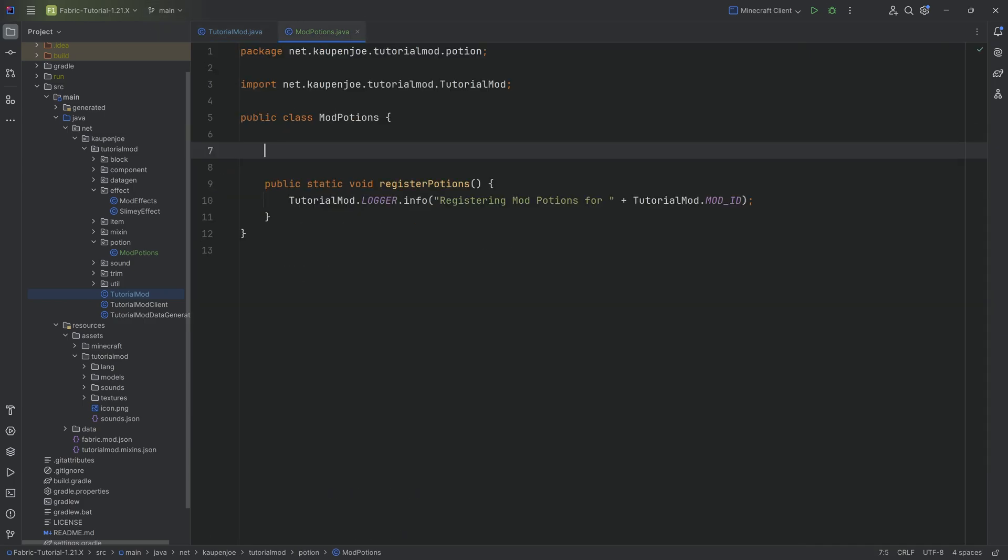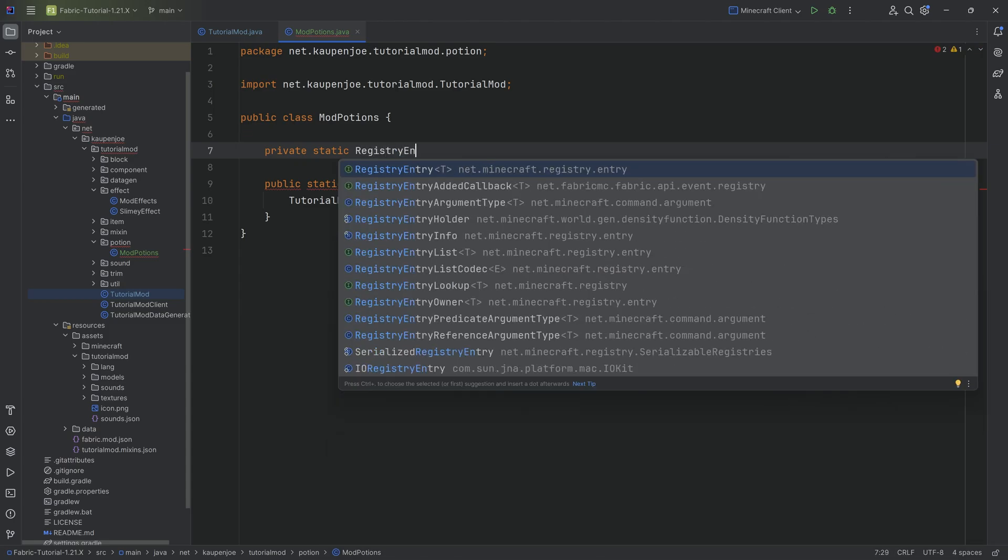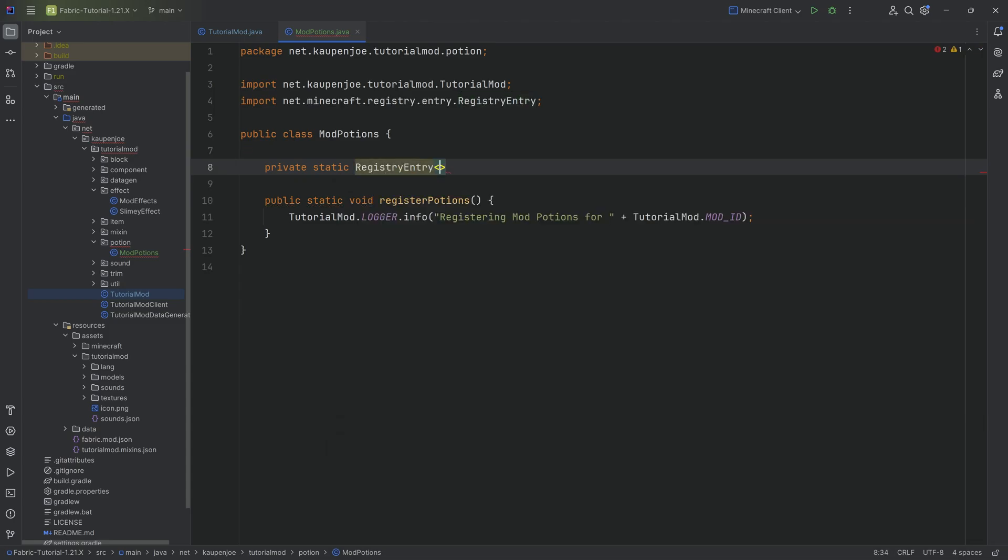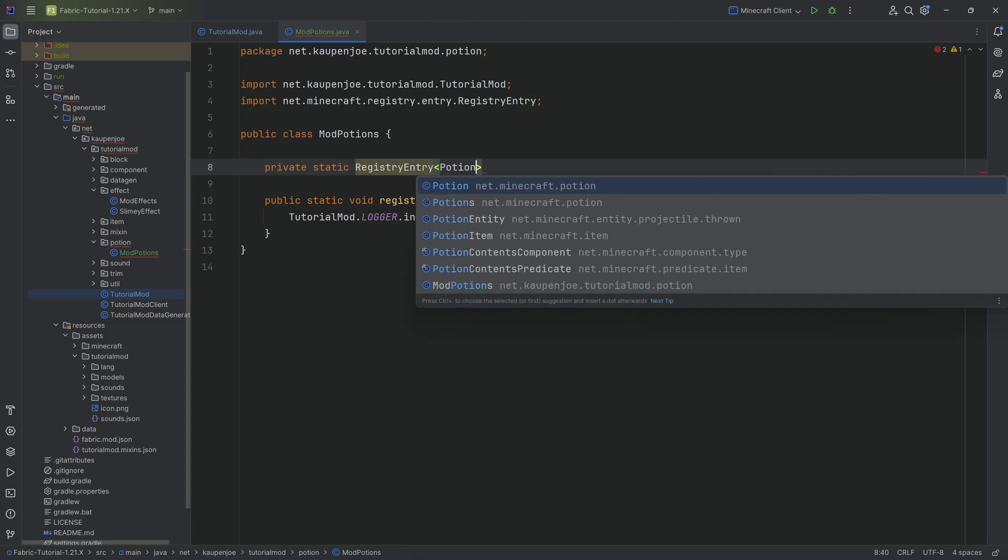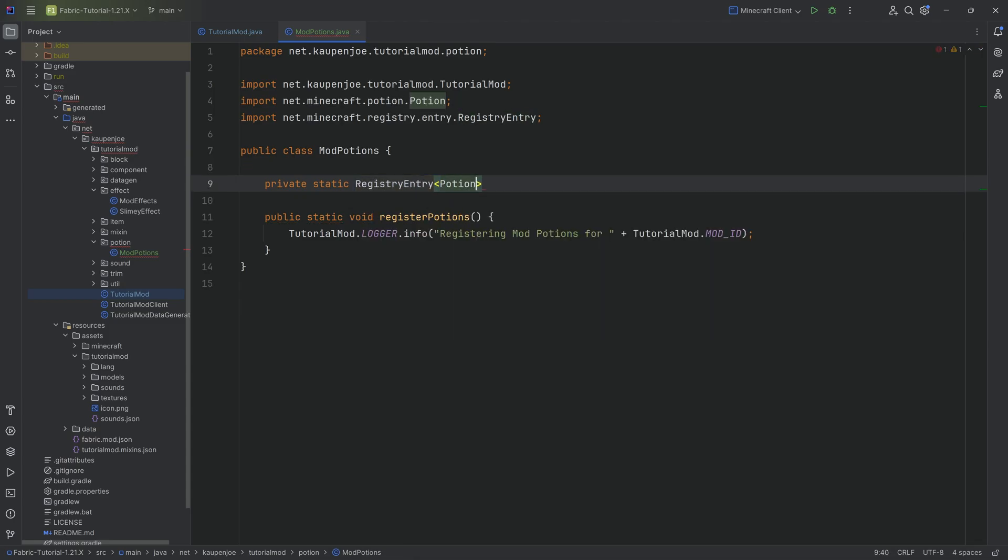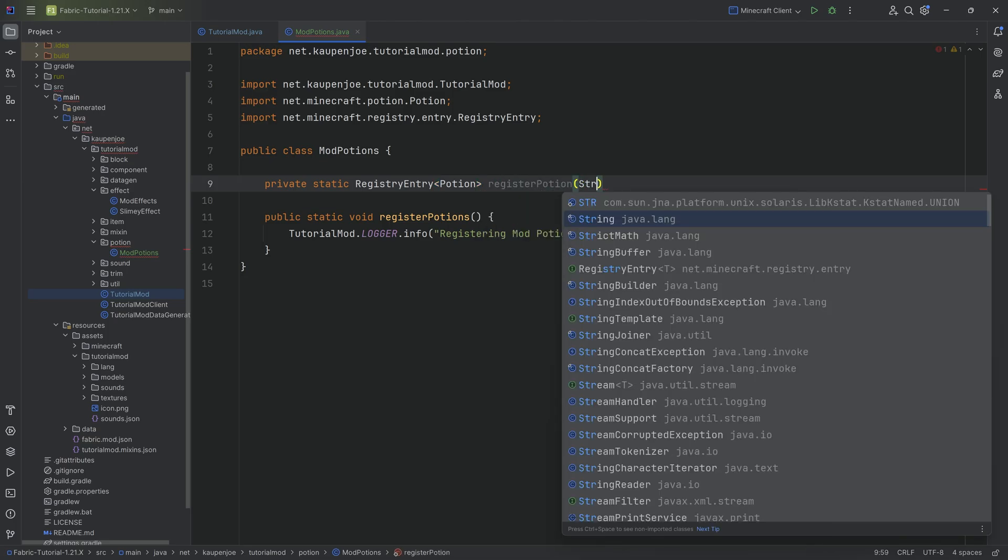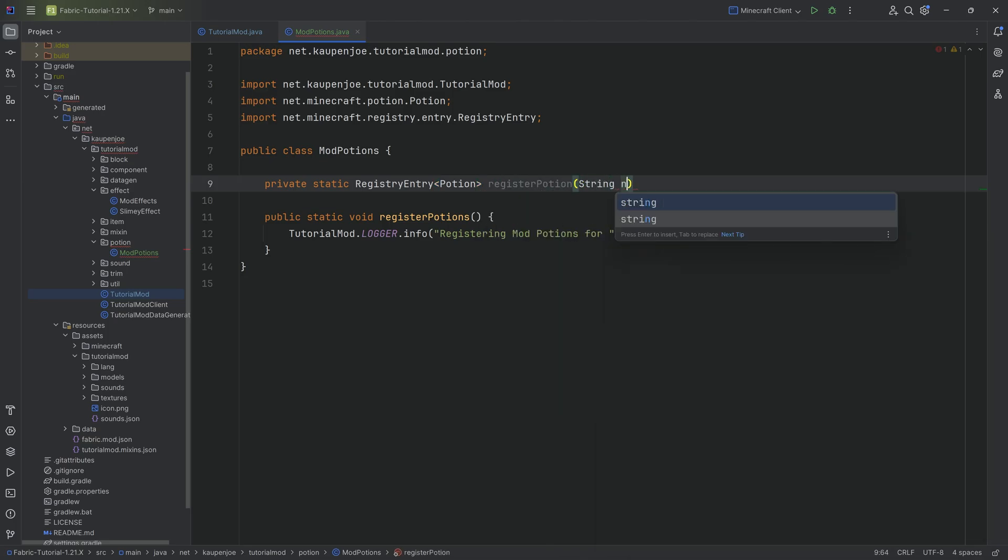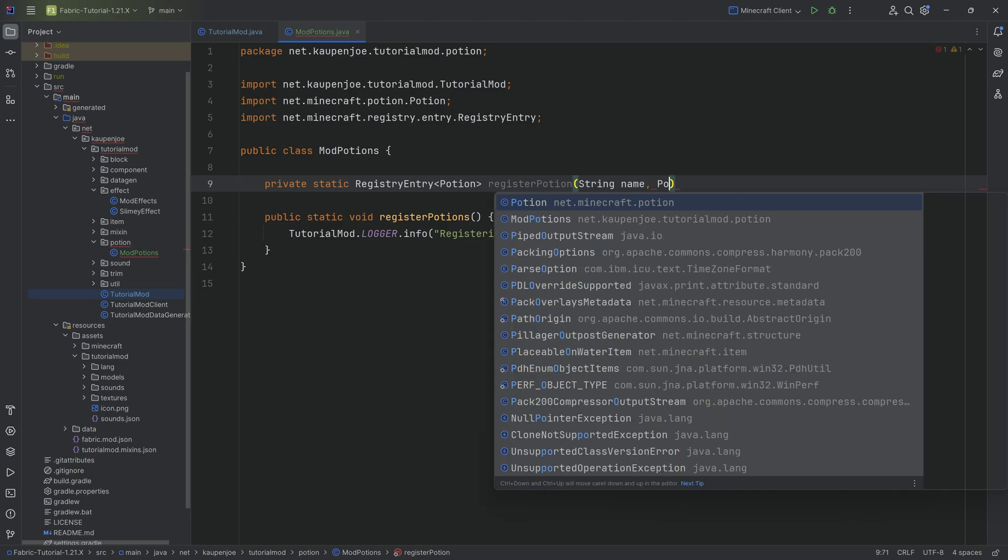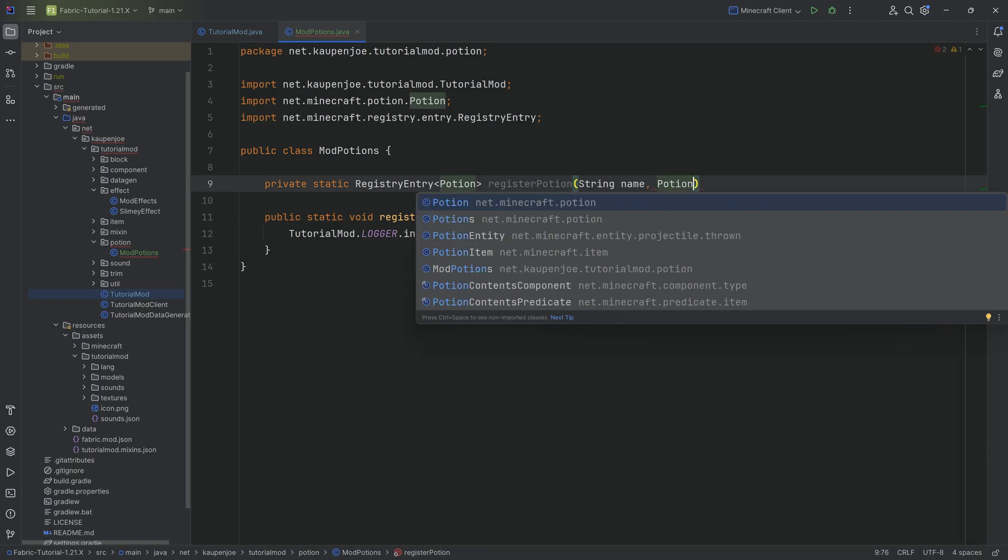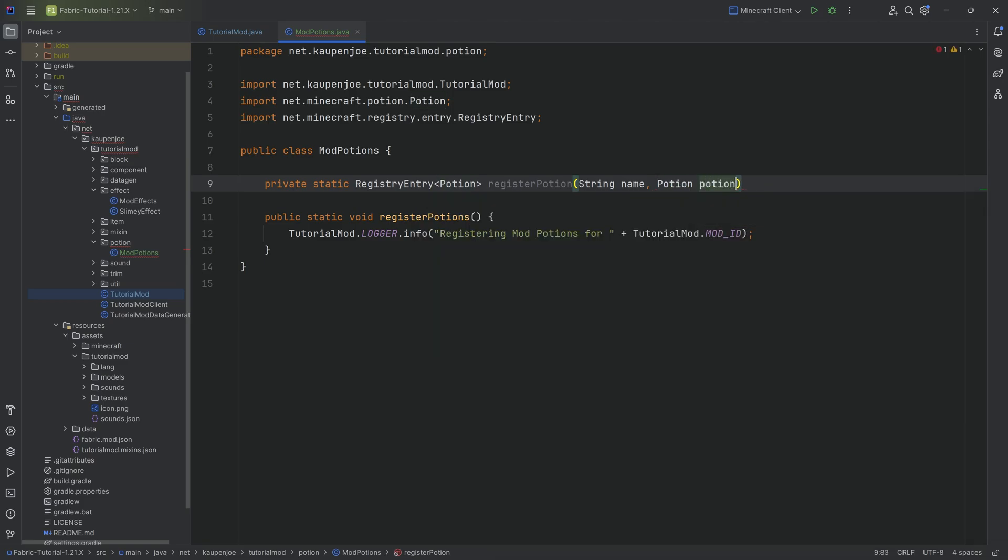And now we're going to need a helper method. It's very straightforward. A private static registry entry of type potion from net minecraft potion. Called the register potion method with a string name parameter, as well as a potion potion parameter.